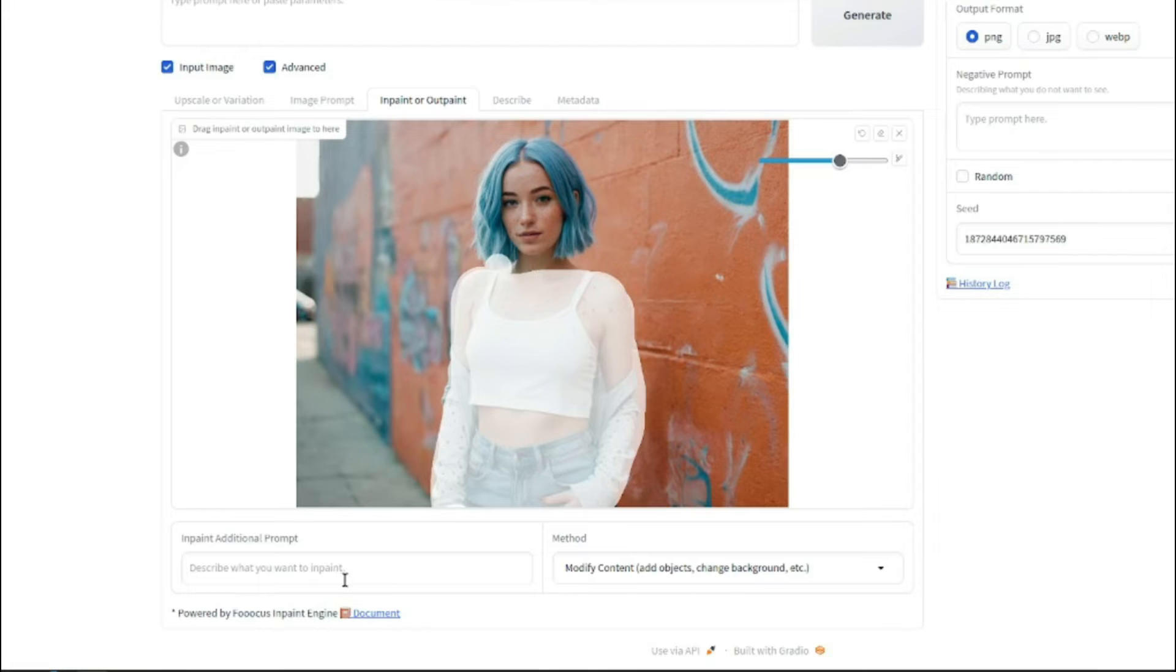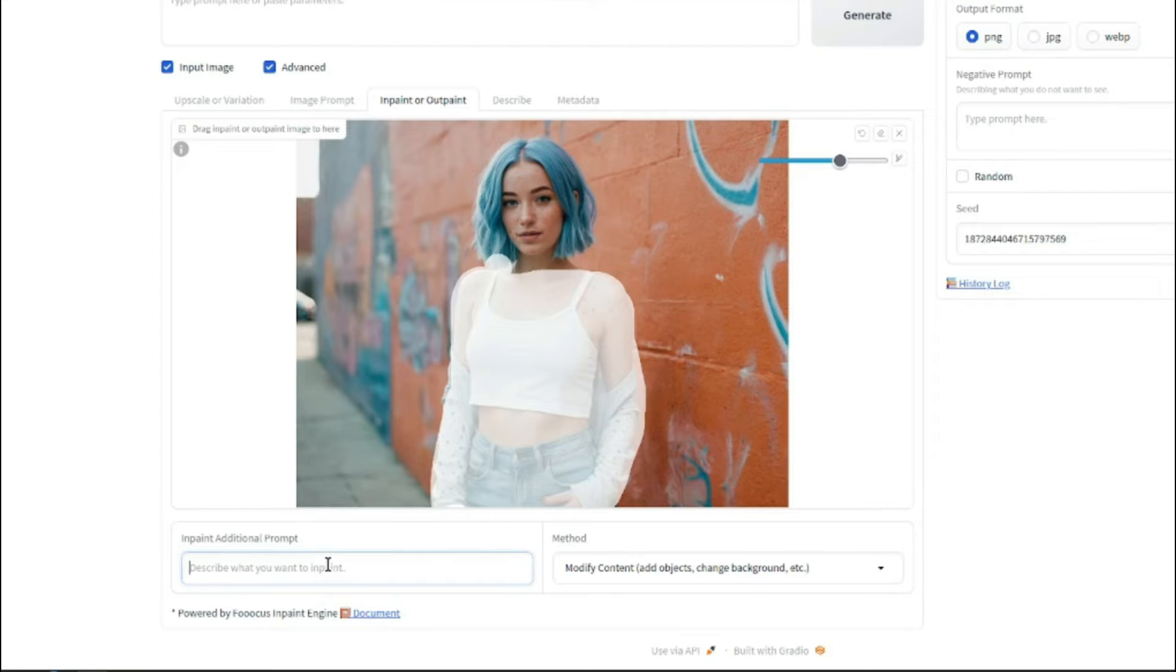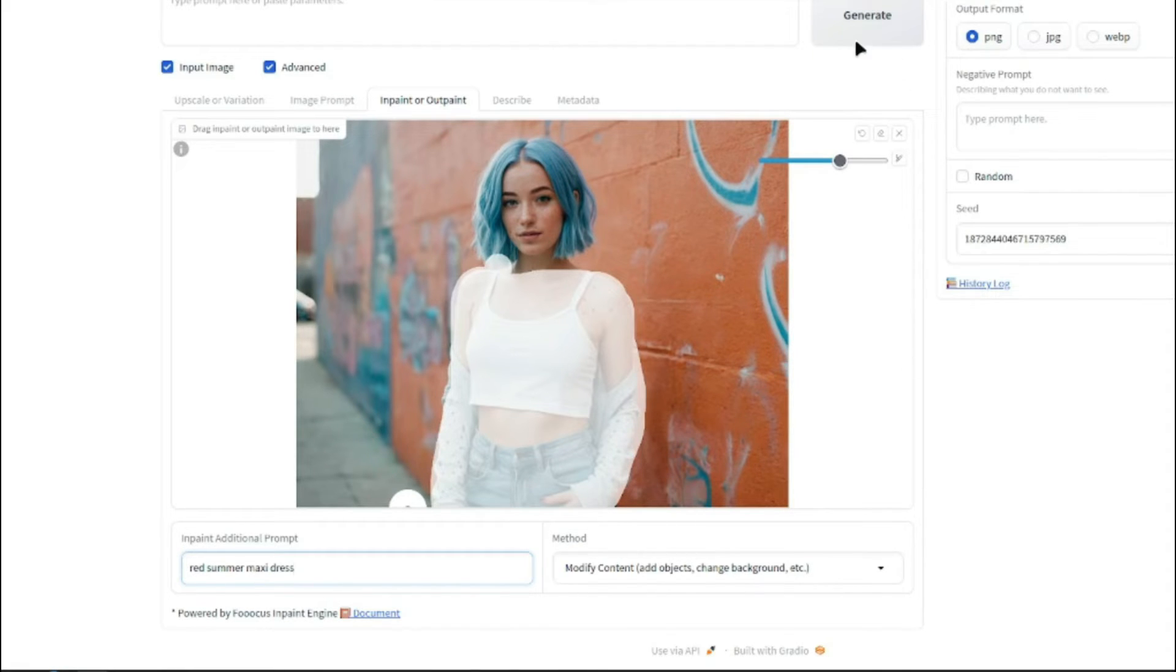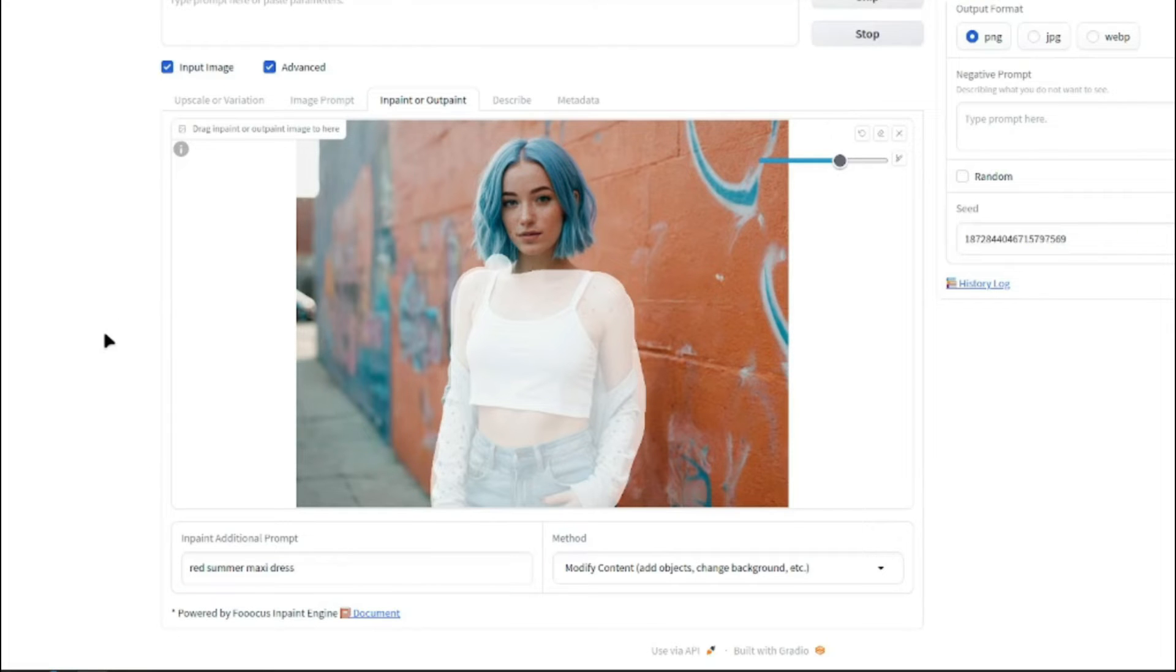All right. So now you can see the brushstroke is done and now I can input additional prompt. Like I can add whatever I want my image or whatever I want my clothes to be changed. So for that, I'm going to write red summer maxi dress and simply I'm going to click on generate and let's just wait for the output.